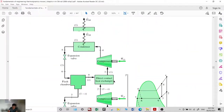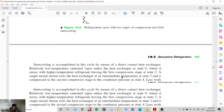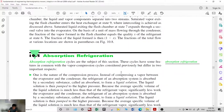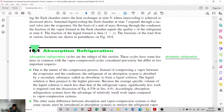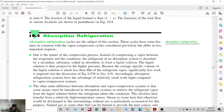This concludes the discussion of cascade and multi-stage compression. We also have the absorption refrigeration system. Absorption refrigeration cycles consist of basically the same components, but the difference is that a compressor is not used — the compression process is replaced by a different mechanism.